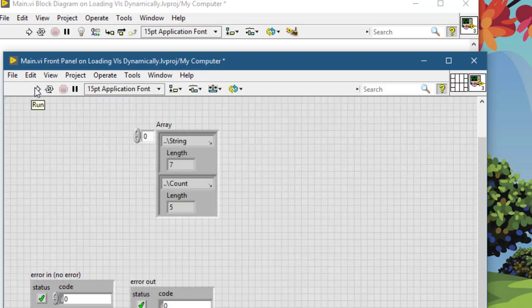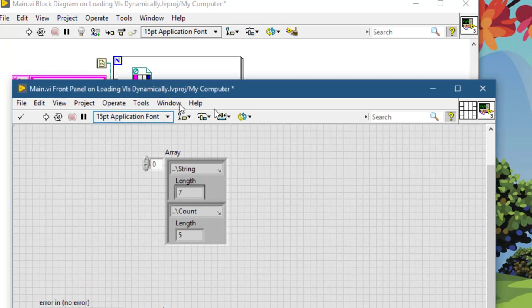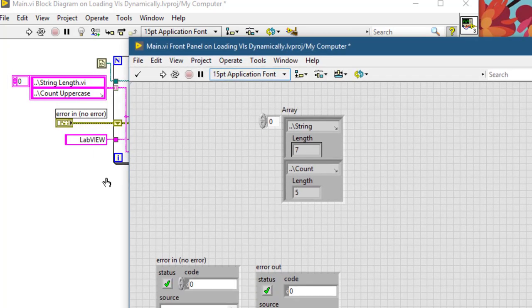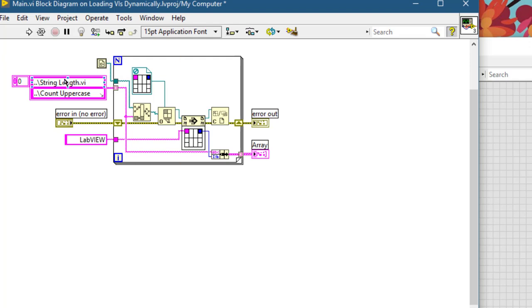So the string length for LabVIEW was seven characters and of those five were uppercase. So this VI is working perfectly and loading these sub VIs dynamically when it needs. Thanks for watching.